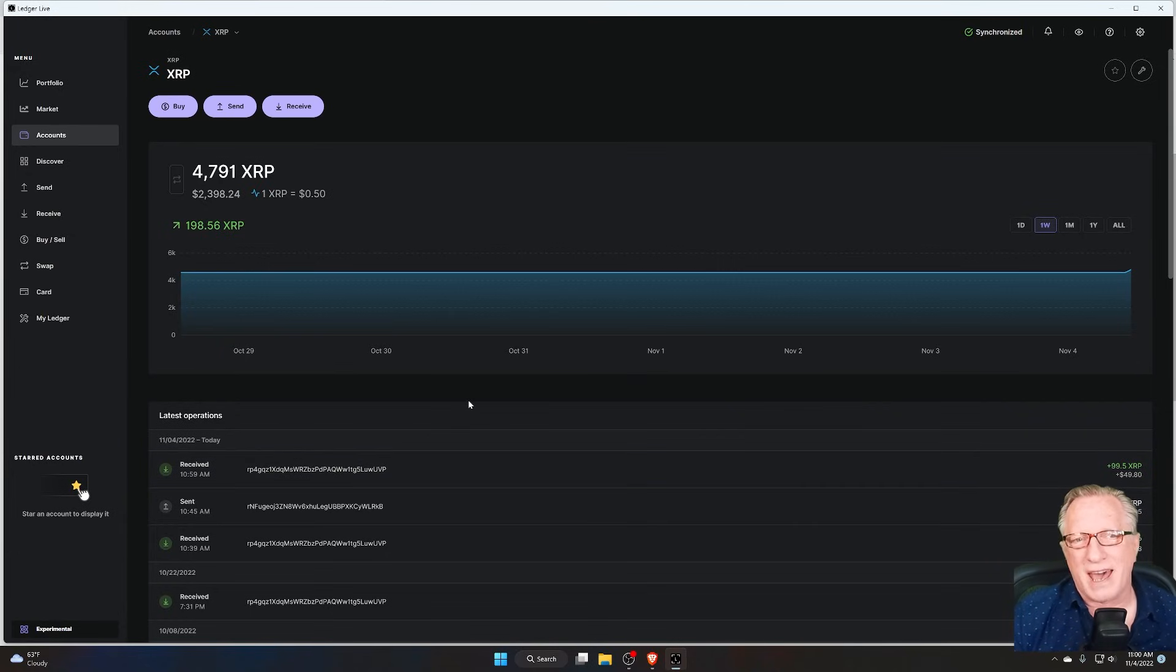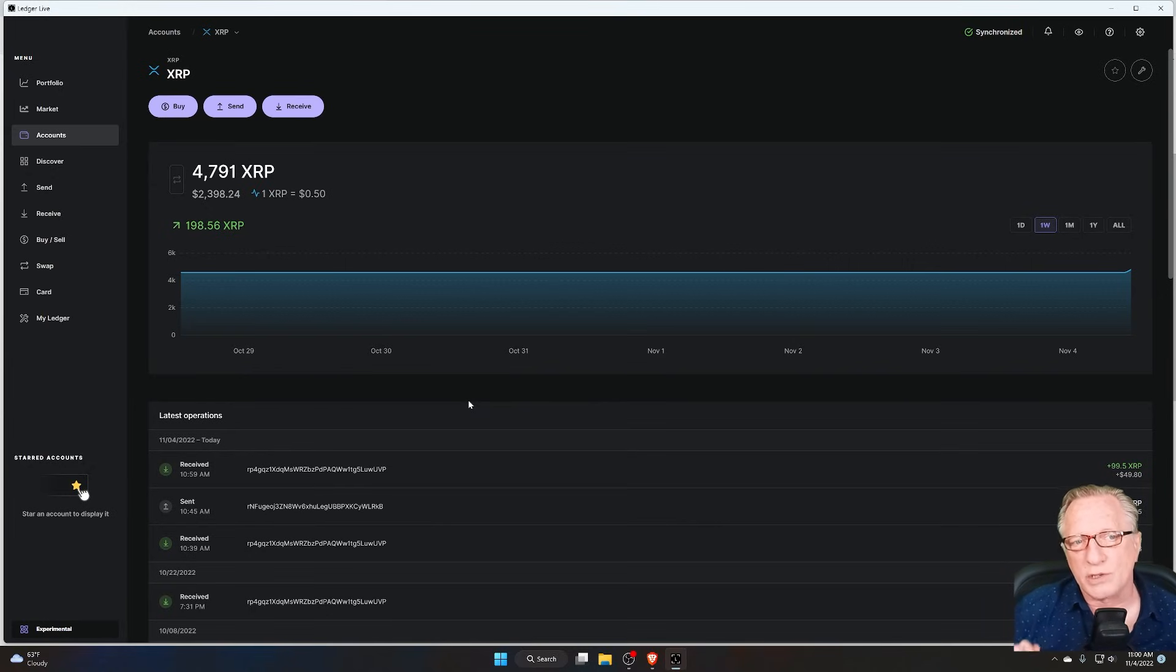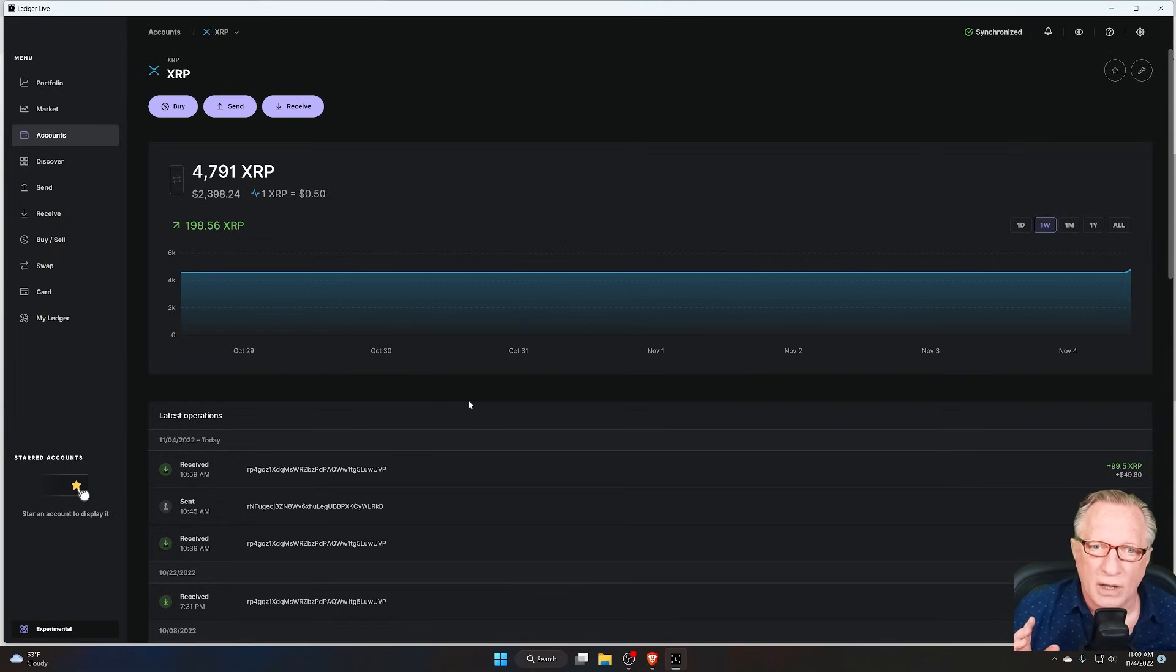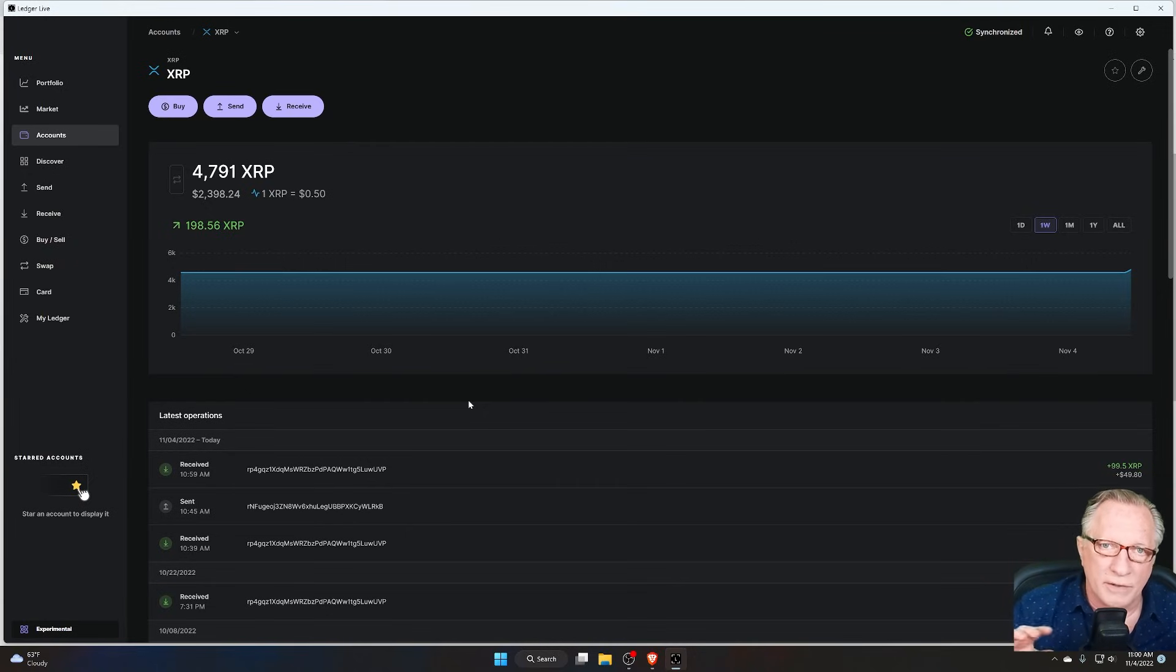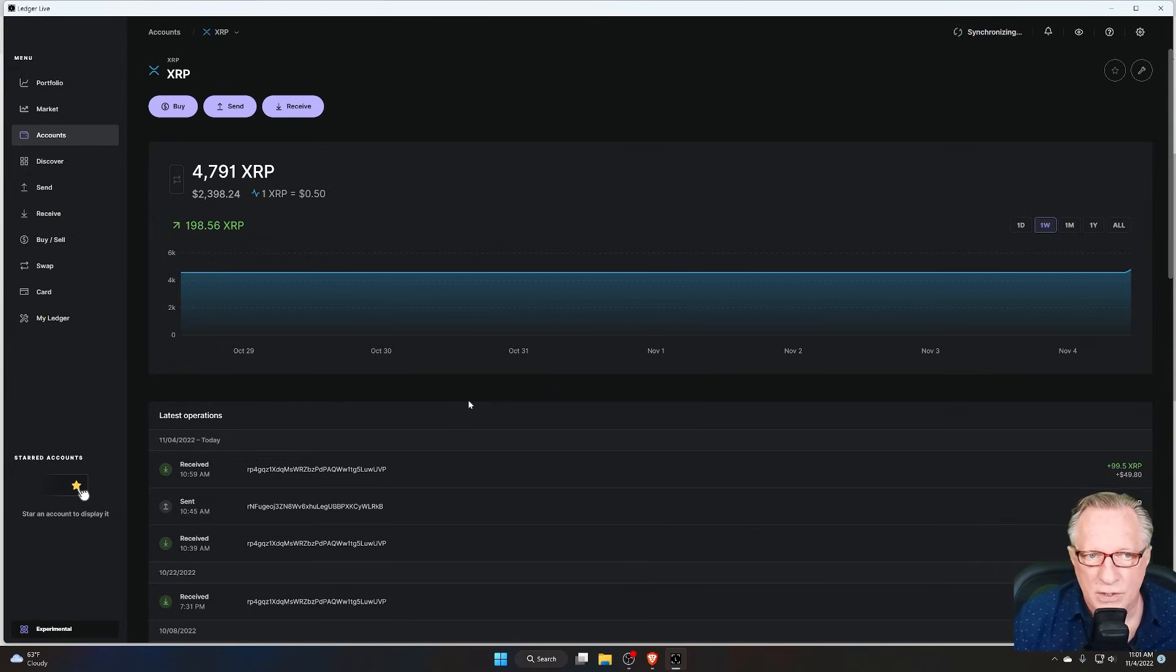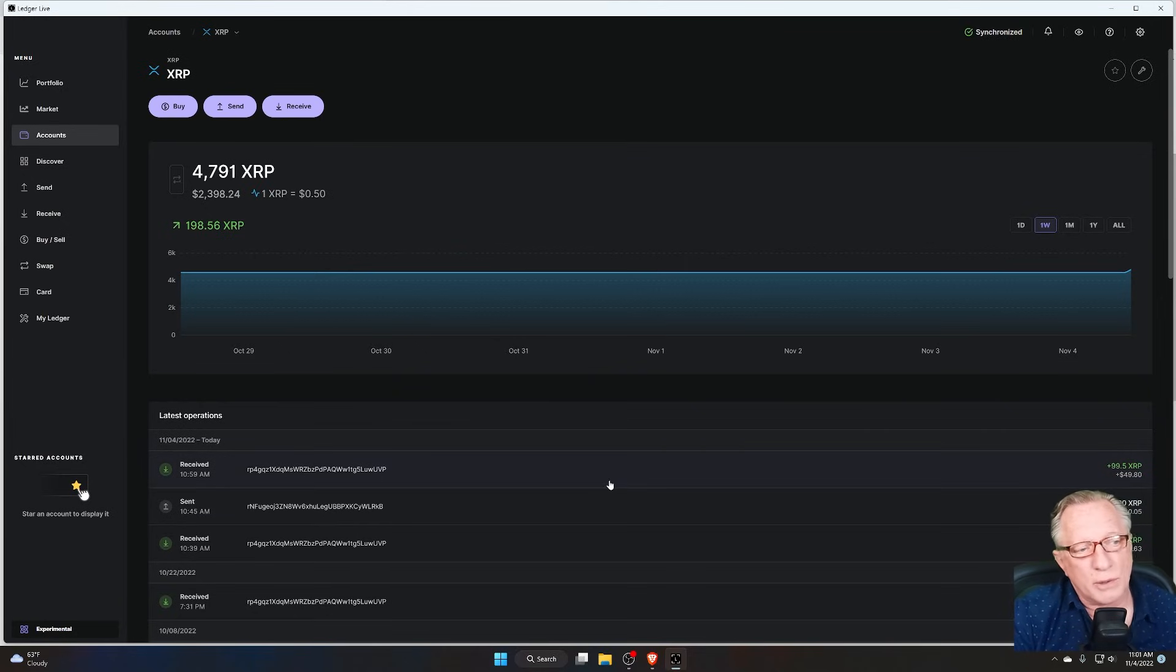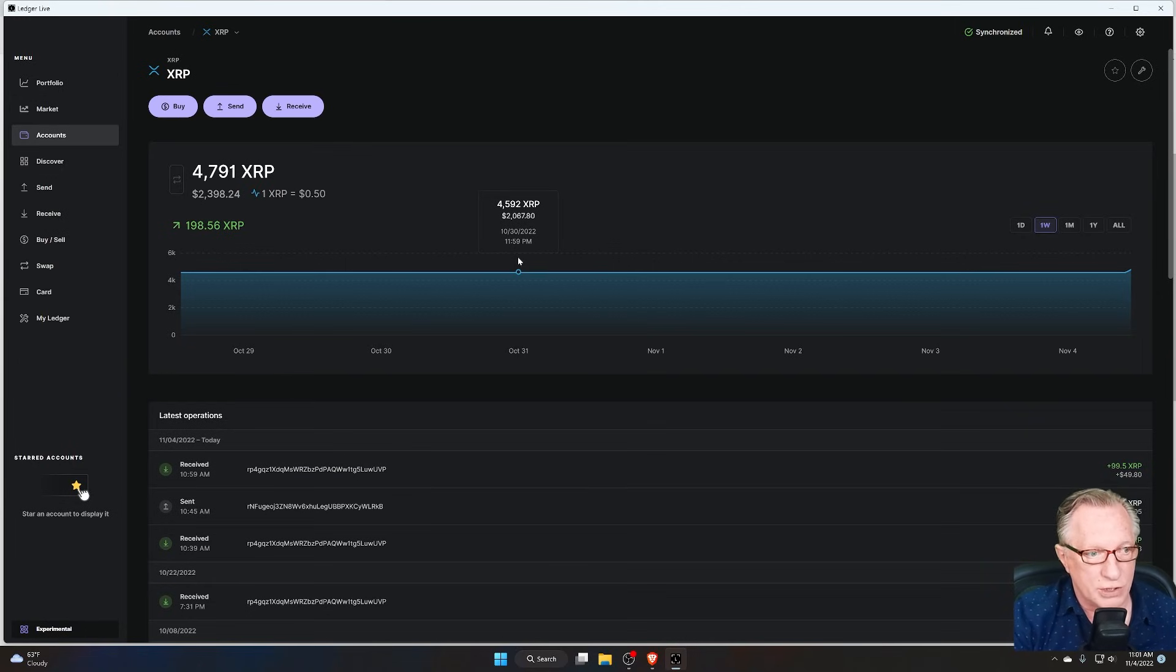So what about the tag? When do we need the tag? Well, we do need the tag when we're making transfers to exchanges because exchanges utilize the tags. They have very large XRP wallets, and they utilize that tag feature to sort of compartmentalize all of the different deposits from all of their users. So exchanges utilize the tags.